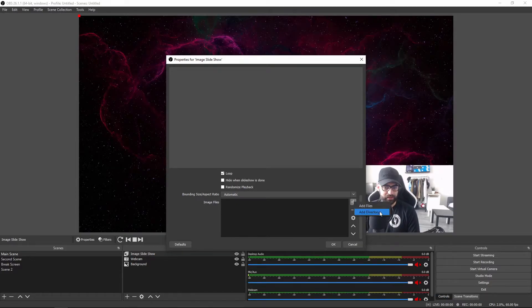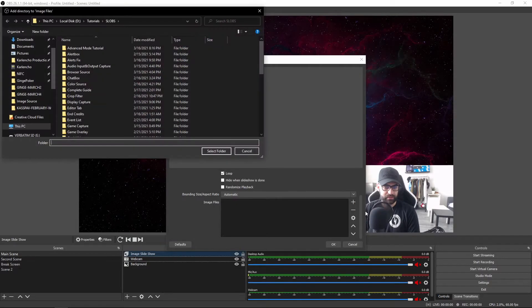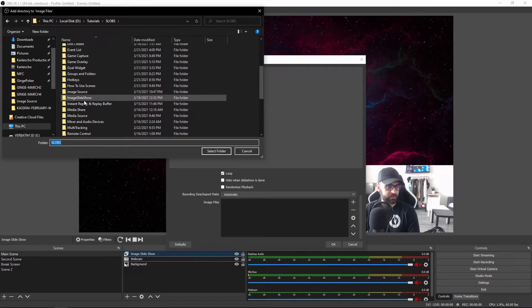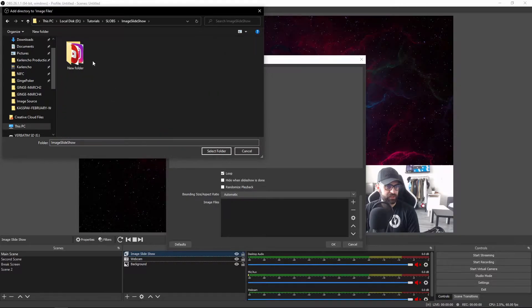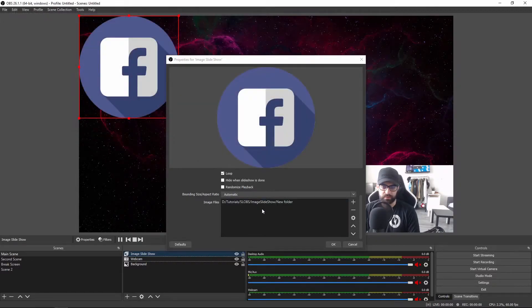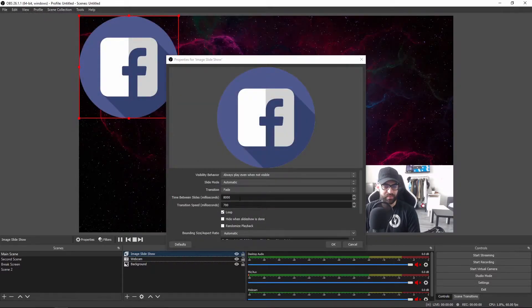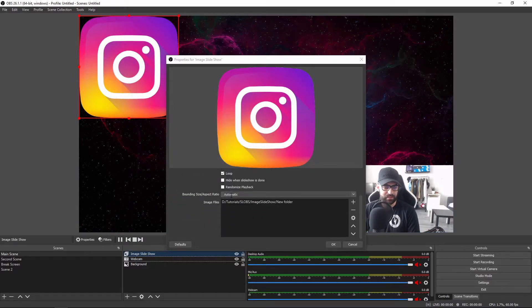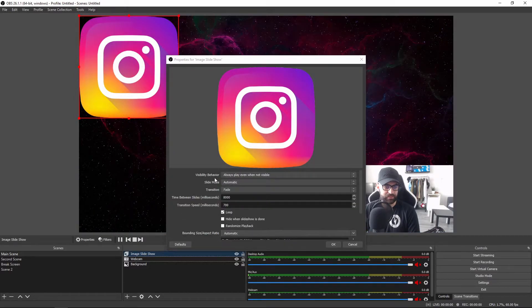So I would suggest to go with add directory, but of course you can also do it one by one. Let's actually go ahead and add a new directory. I've already prepared a folder with some social media icons. So here we go. Now in the properties you've got a couple of settings that you can tweak.